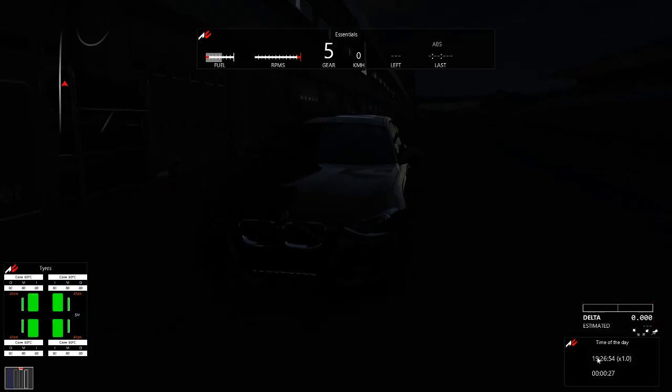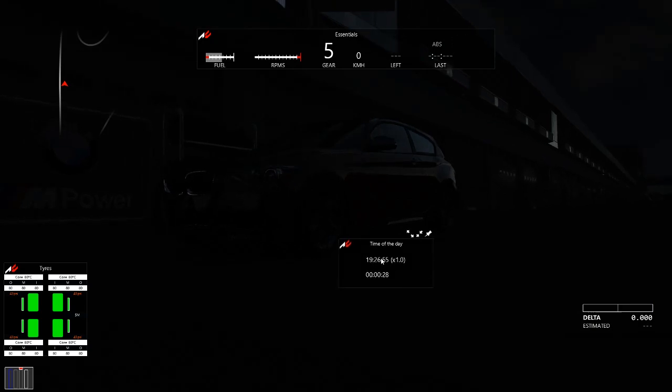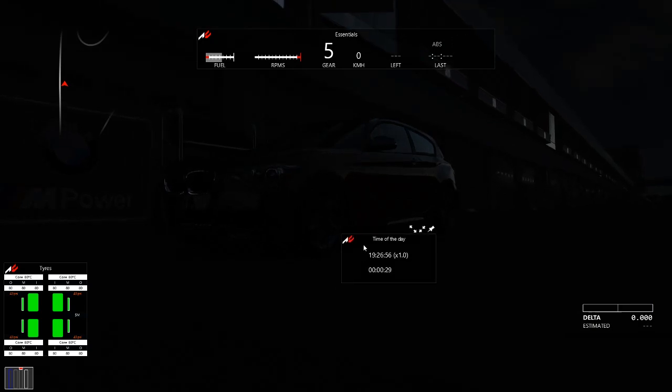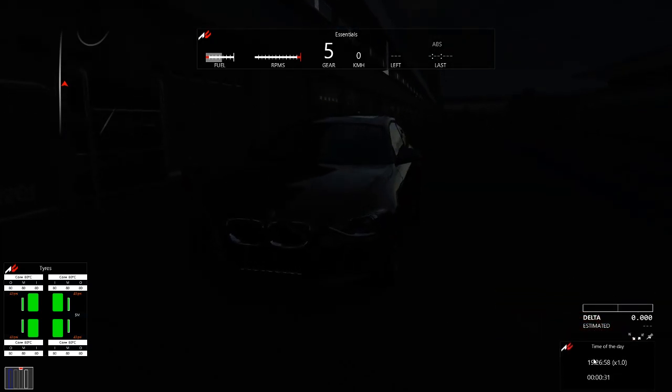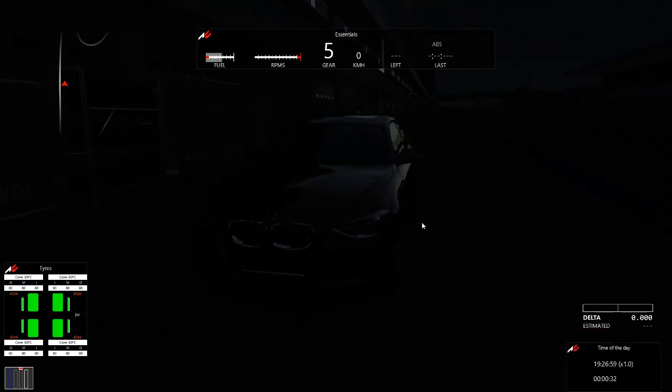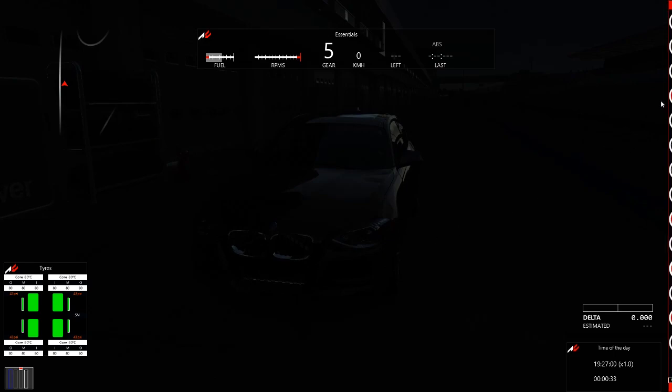You can turn on this clock down here that will tell you the time of day. For me it's set to 7.30.